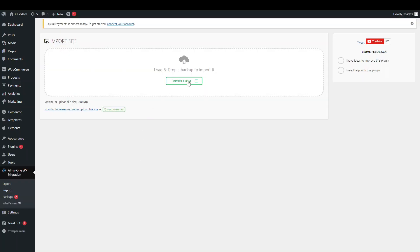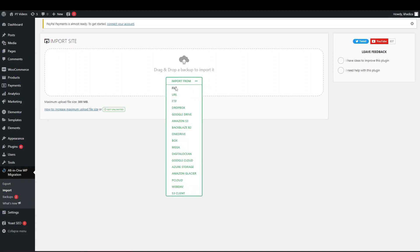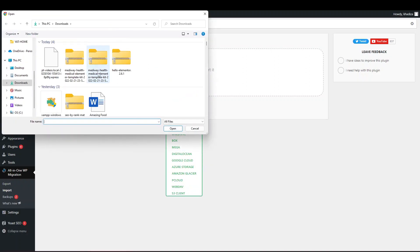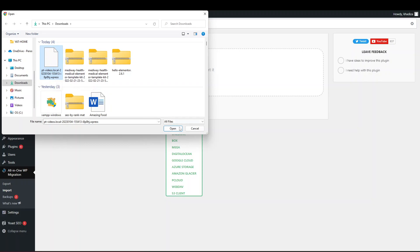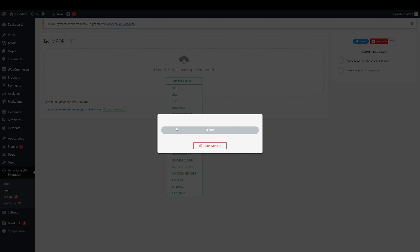And instead you're going to import from, and you're going to click file. And it's going to open your file explorer, and you want to then select the file that you had just made. So the backup file that you just made, and you want to click open. And you can see that it's now opening the file.